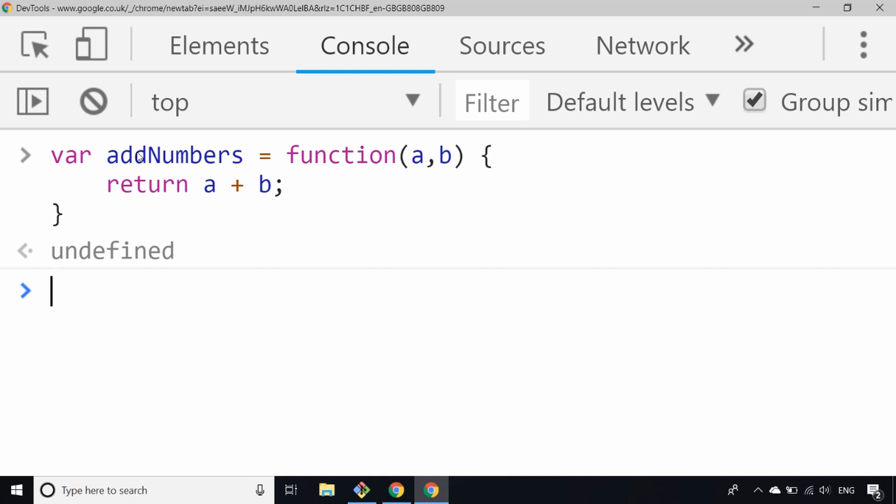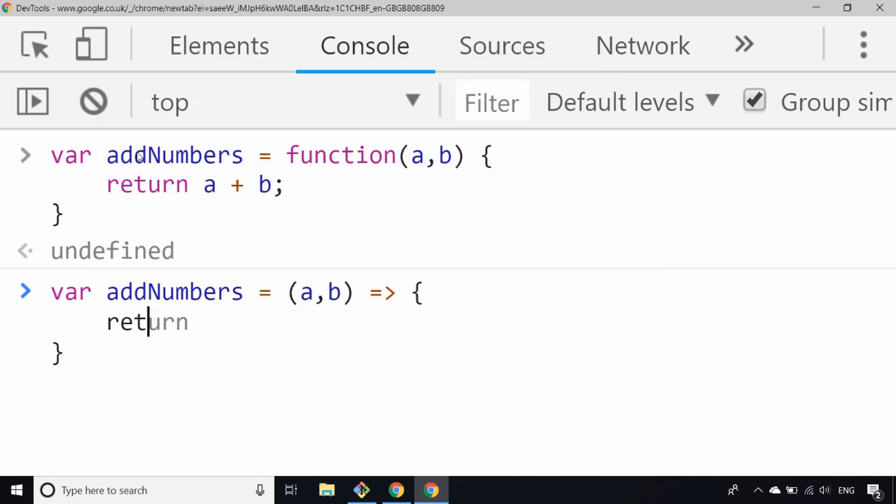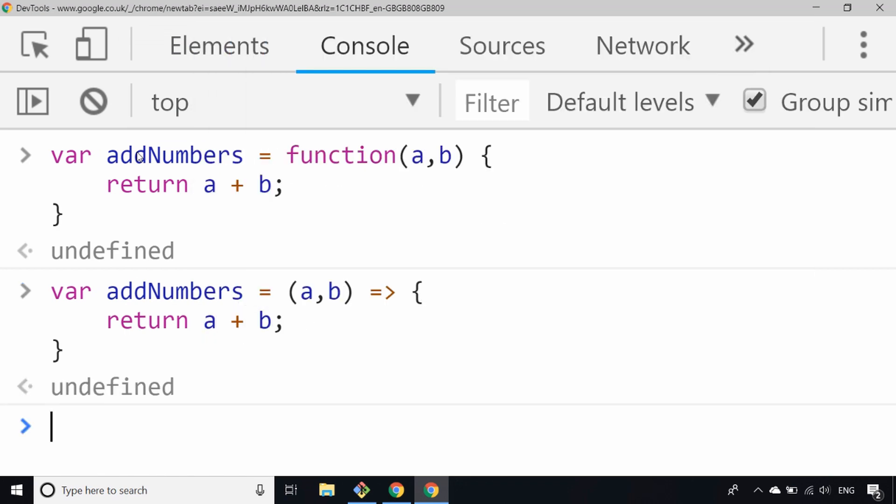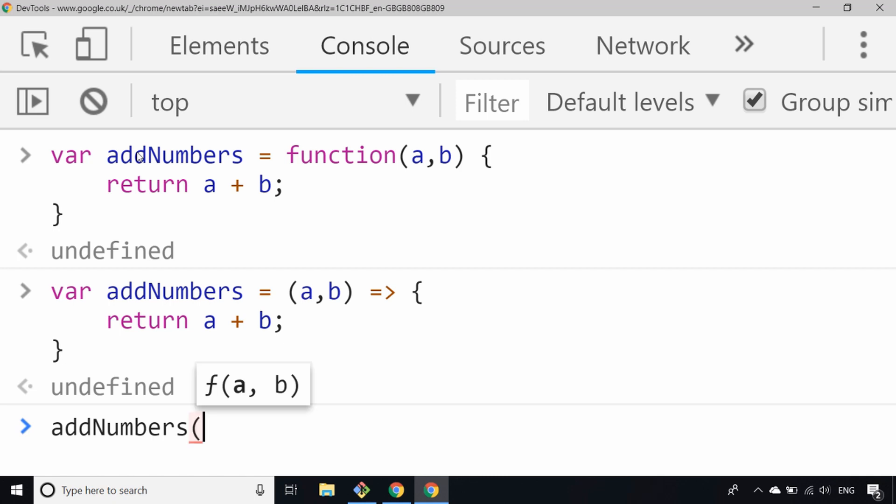Let's have a look at how that looks with the arrow, or sometimes called the fat arrow syntax. We'll say again var addNumbers equals, and then we're going to use this arrow syntax to set up our function. In the parentheses here is where we define our parameters to the function, and we can literally just then say a plus b.